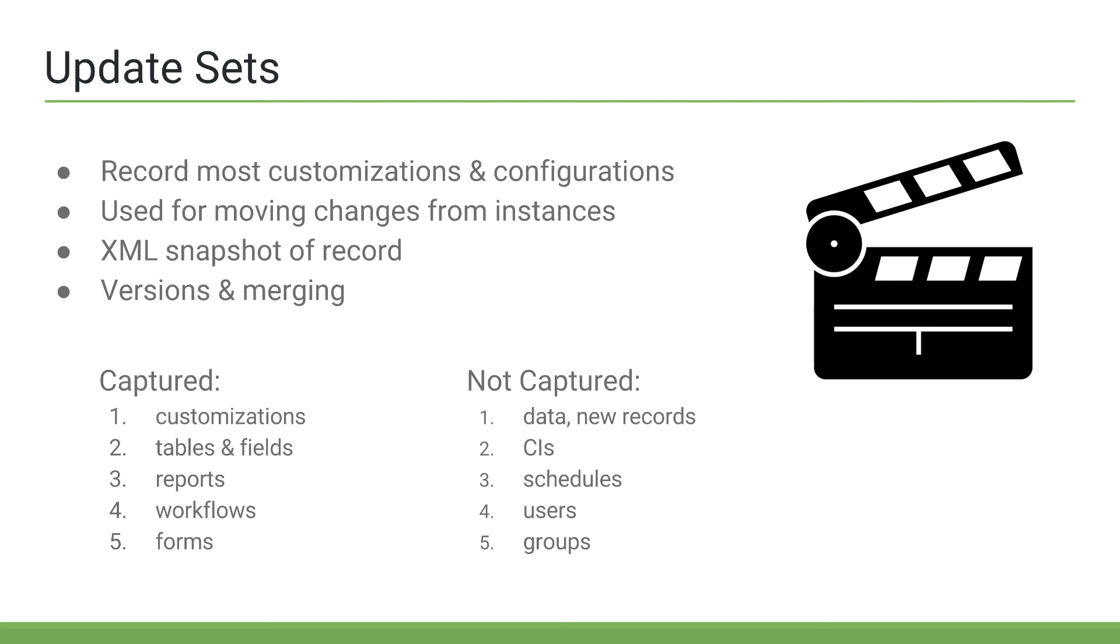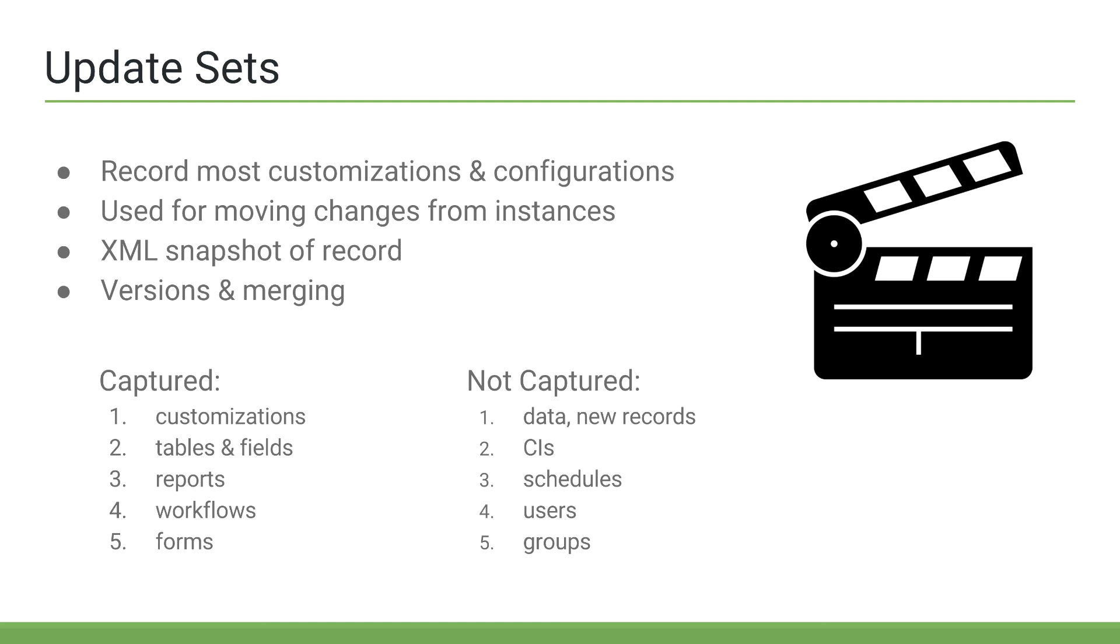Update sets also have versions, and you can merge two or more update sets into one. If two update sets have modified the same record, and you merge those two update sets, the merged update set will contain the last modified record. When you load an update set, say, to a production instance, you can preview the update set before committing the update set. This will catch the majority of issues and compatibility issues if they arise.